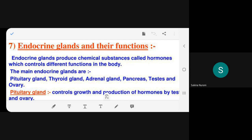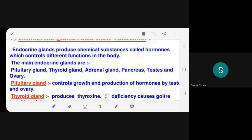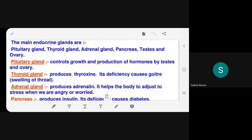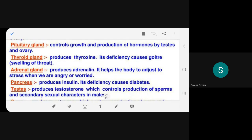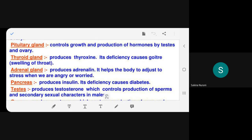The class reads about the pituitary gland one by one. The pituitary gland controls growth of the body and also controls the production of hormones by the other endocrine glands.